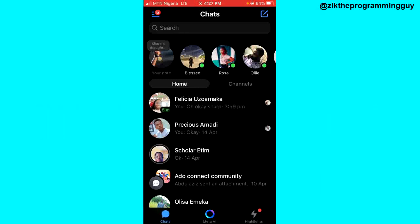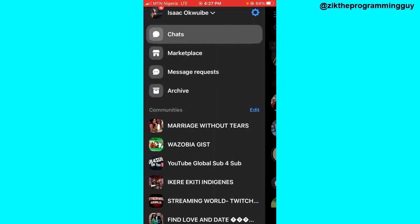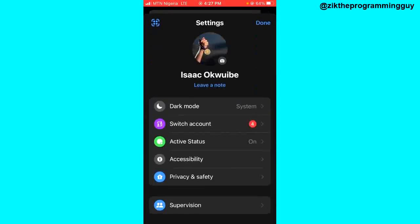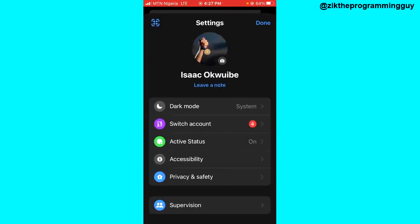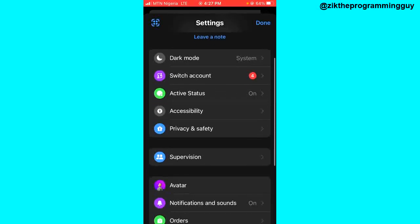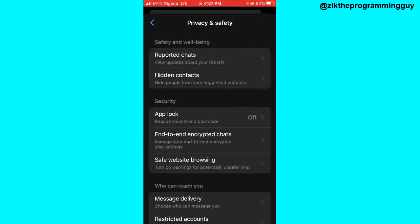The first step is to open your Messenger app and then click on the three lines at the top left corner. After that, click on Settings at the top right corner, and then you're going to see the Privacy and Safety option — click on that.